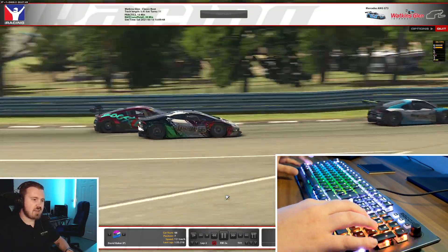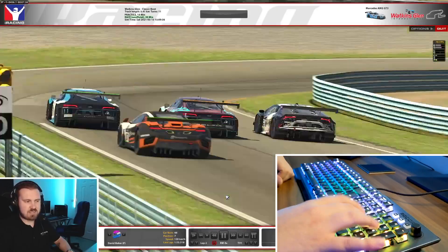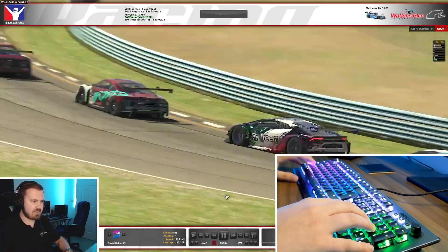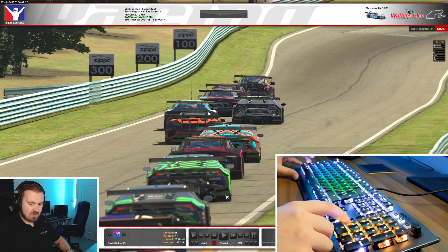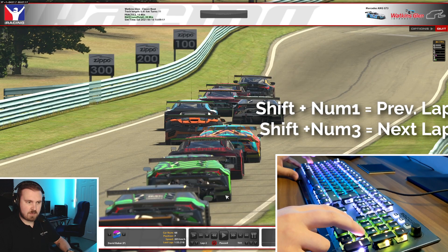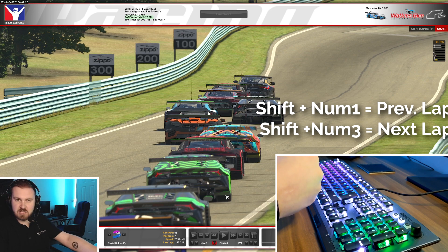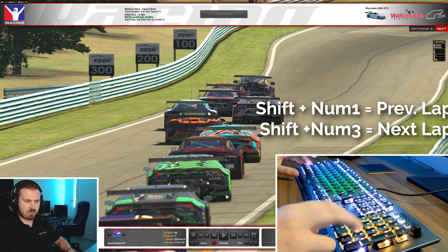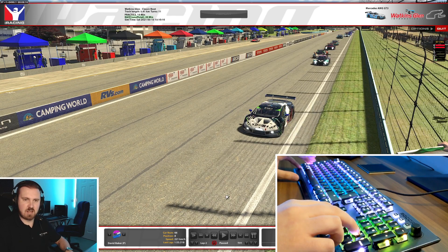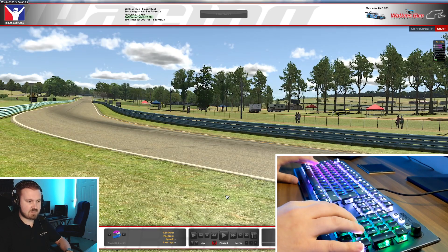Now if you want to skip to the previous lap — you know, you didn't want to sit there waiting for it to rewind the whole time — you can press Shift and 1 and 3. It's basically the next time the car that you're looking at crosses the line. So if we do Shift and 3, it goes to the next time Dave Baker crosses the line. If we do Shift and 1, it's the previous lap.